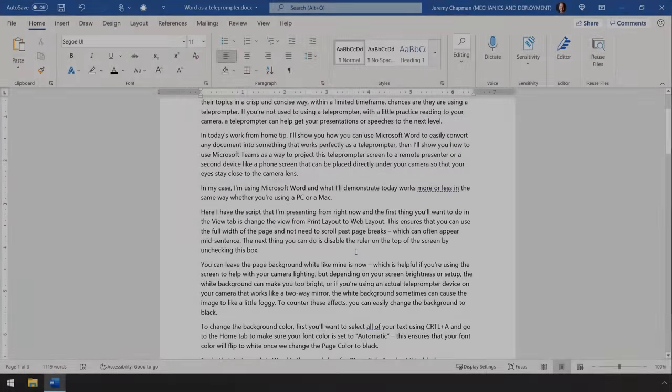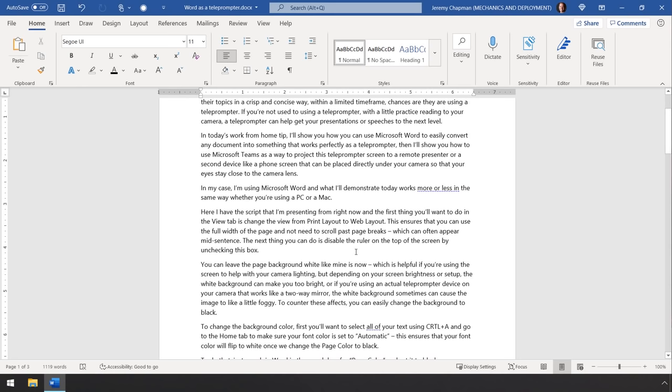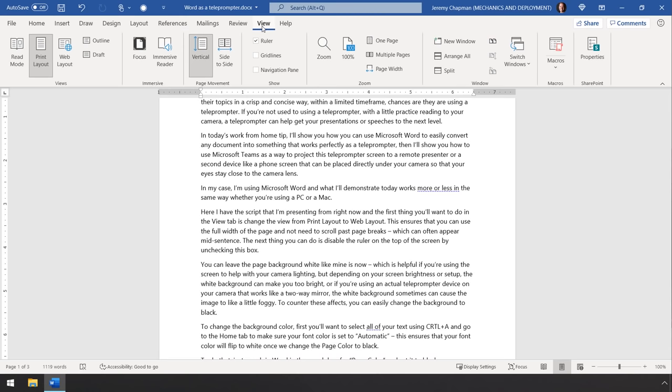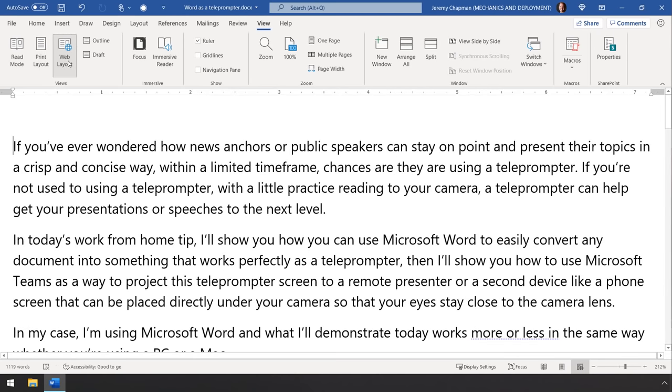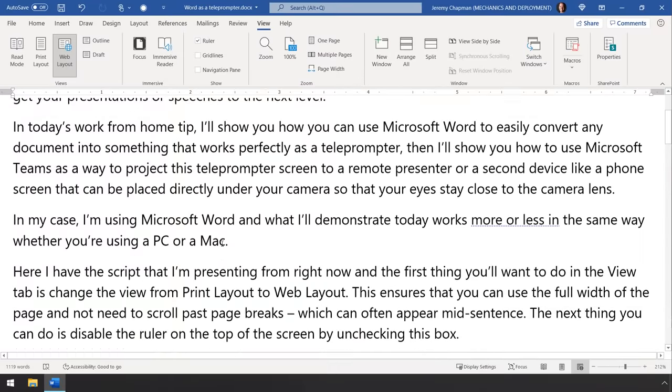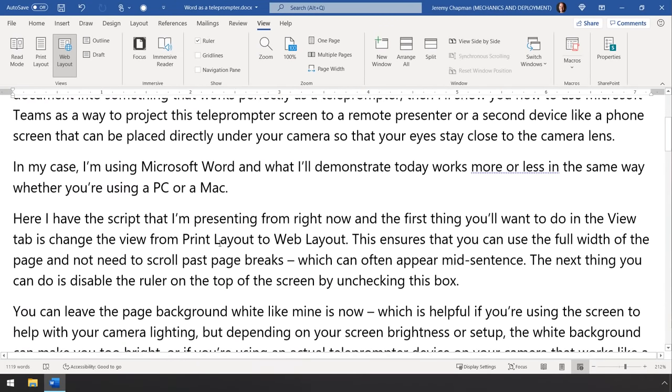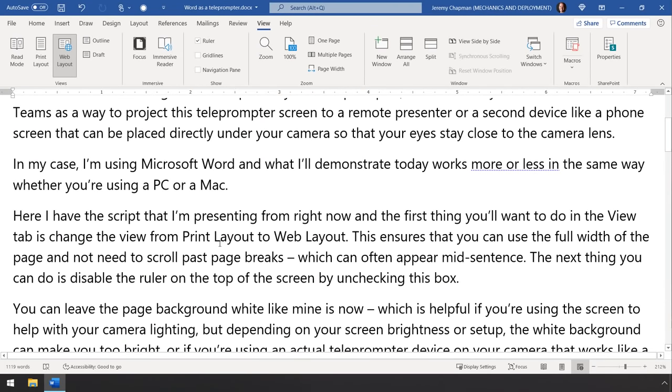So in my case, I'm using Microsoft Word and what I'll demonstrate today works more or less the same way whether you're on a PC or Mac. Here I have a script that I'm presenting from right now and the first thing that you'll want to do in the View tab is change the view from Print Layout to Web Layout. Now this ensures that you can use the full width of the page and not need to scroll past page breaks which can often appear mid-sentence.